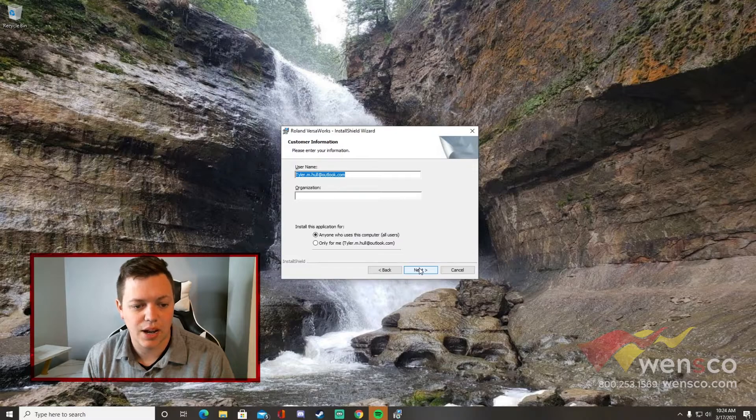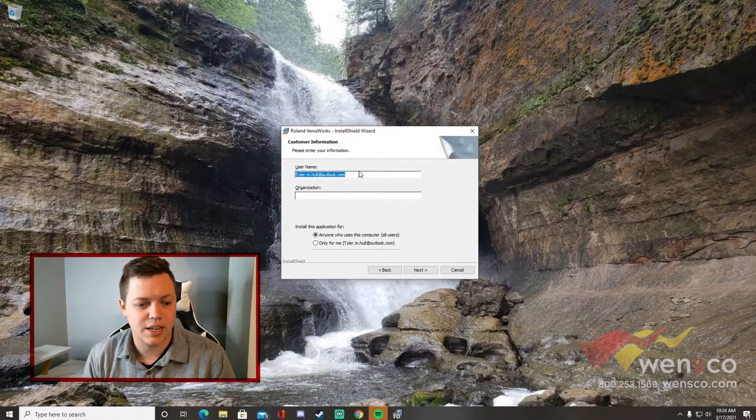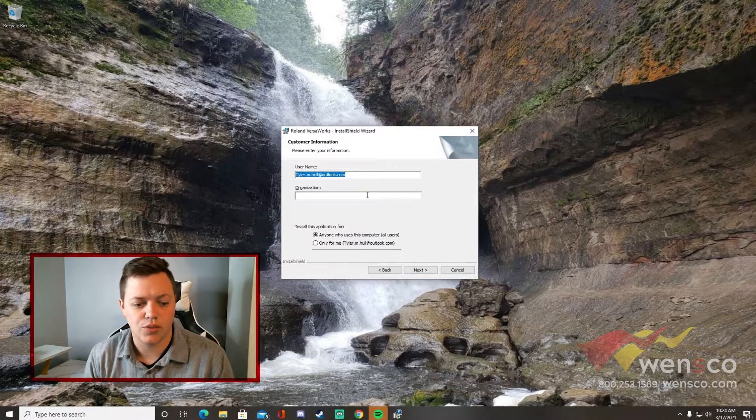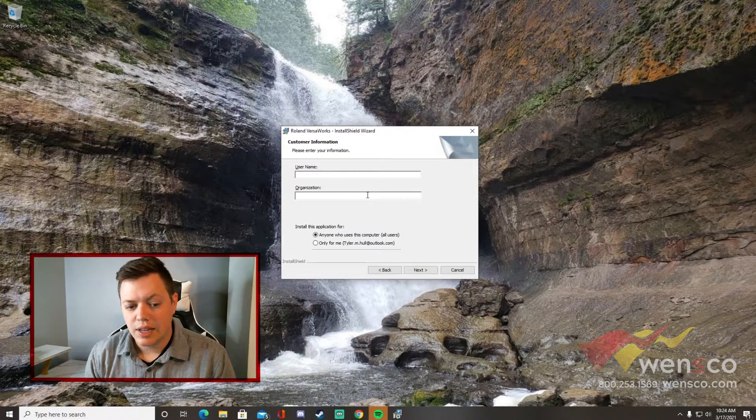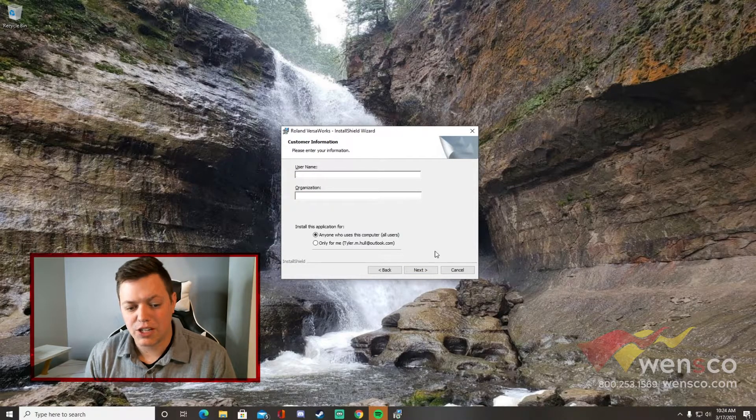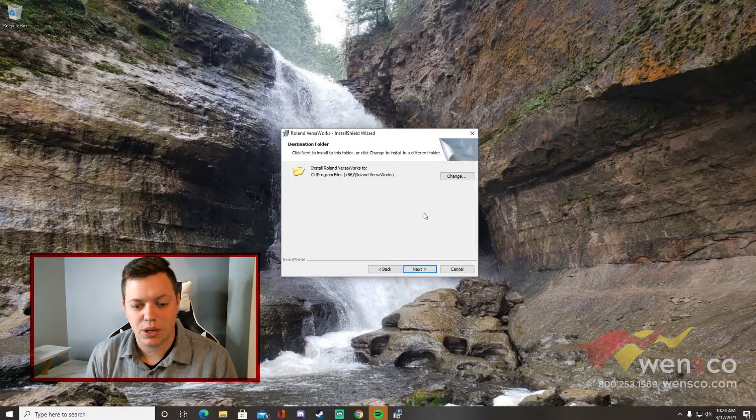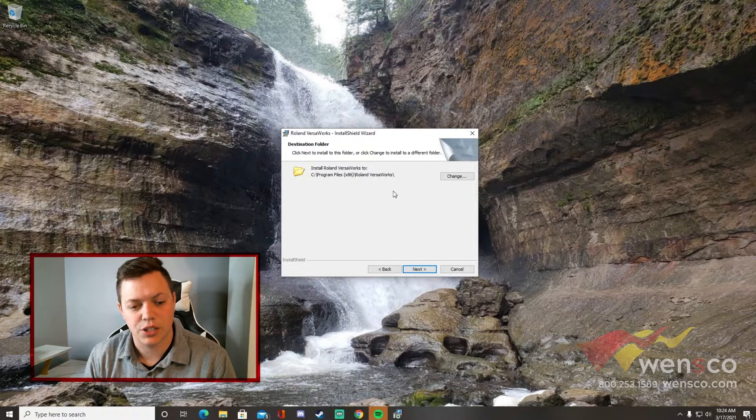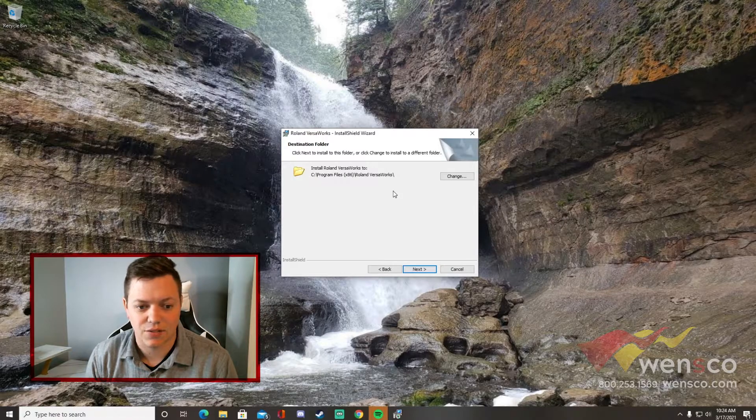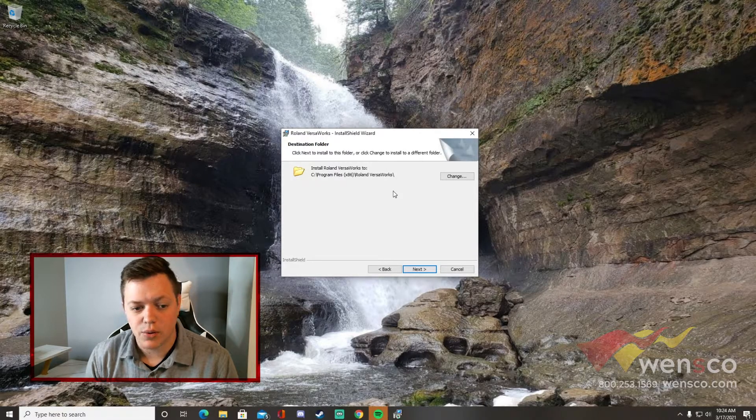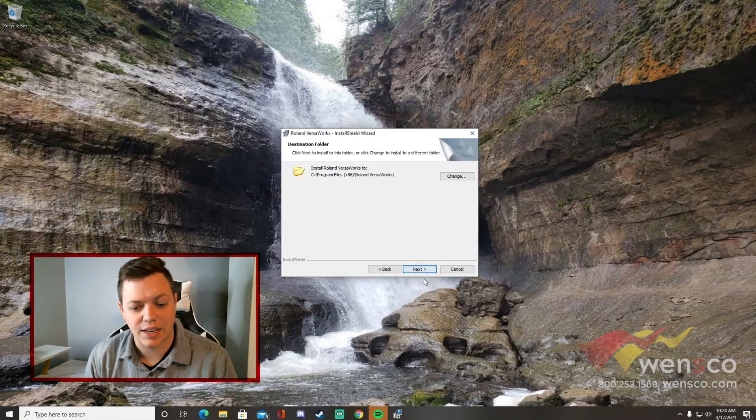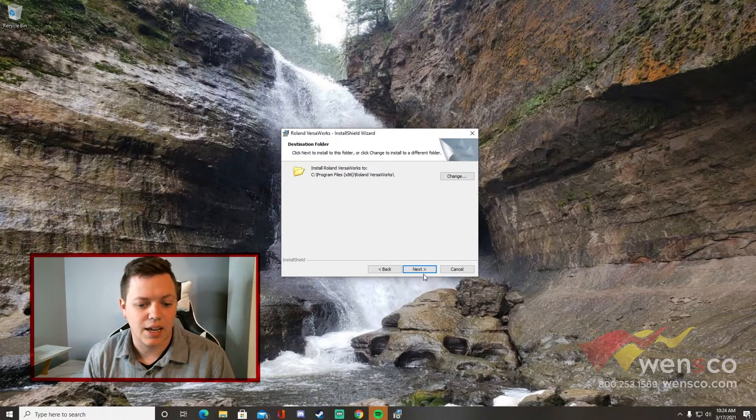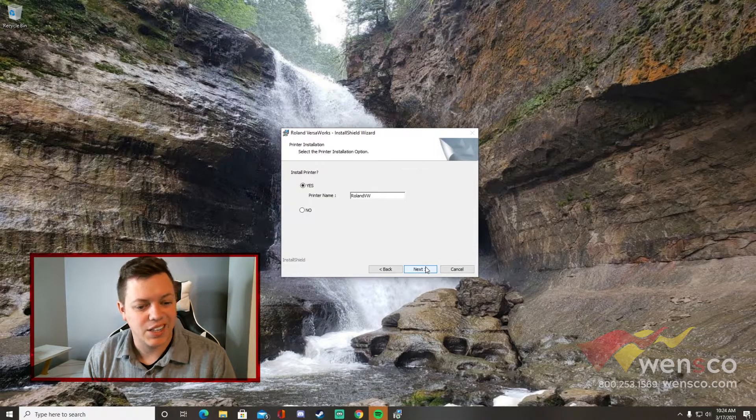This is where you could put your information. This is just for Roland to get a hold of you. After you've input your information, you can go ahead and hit next. Pick where you want to install it. I'm just going to use the default location as I think it's a fine place for it to go. Once I pick that, I can go ahead and hit next again.